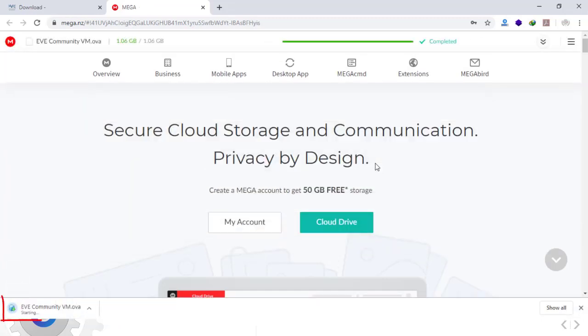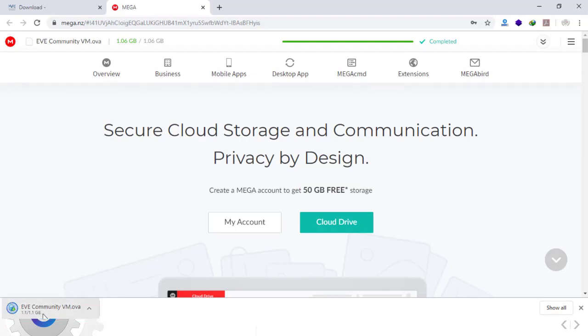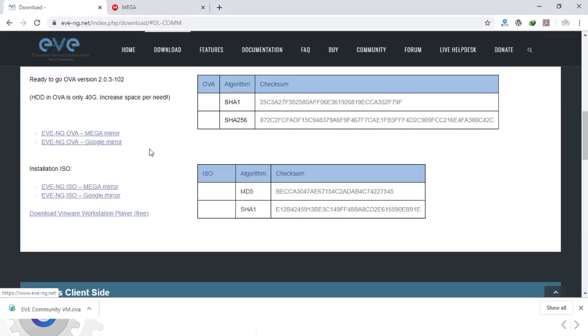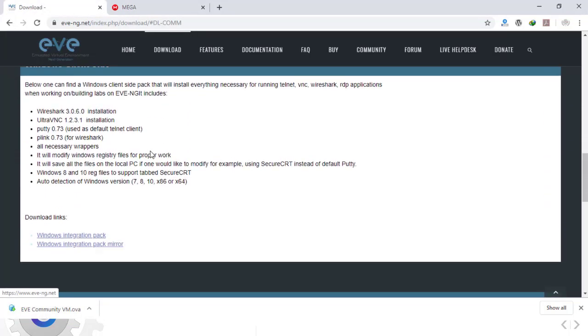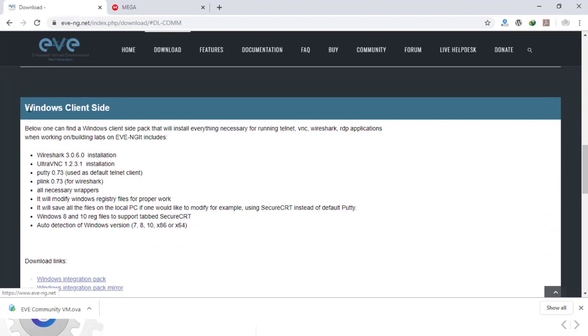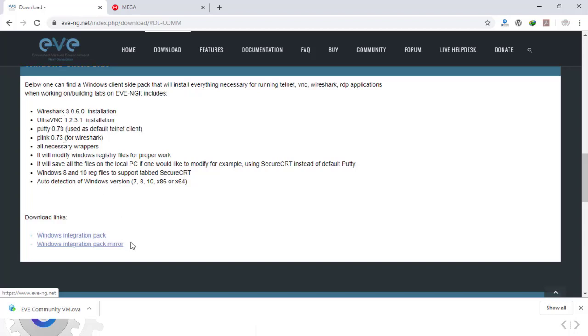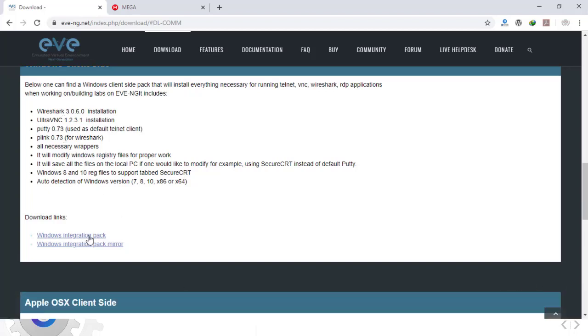The file starts downloading. The second file we need to download is Windows Client Pack. That is the tool that we have to install on our computer, including Wireshark, PuTTY, and so on. I will click and download this as well.